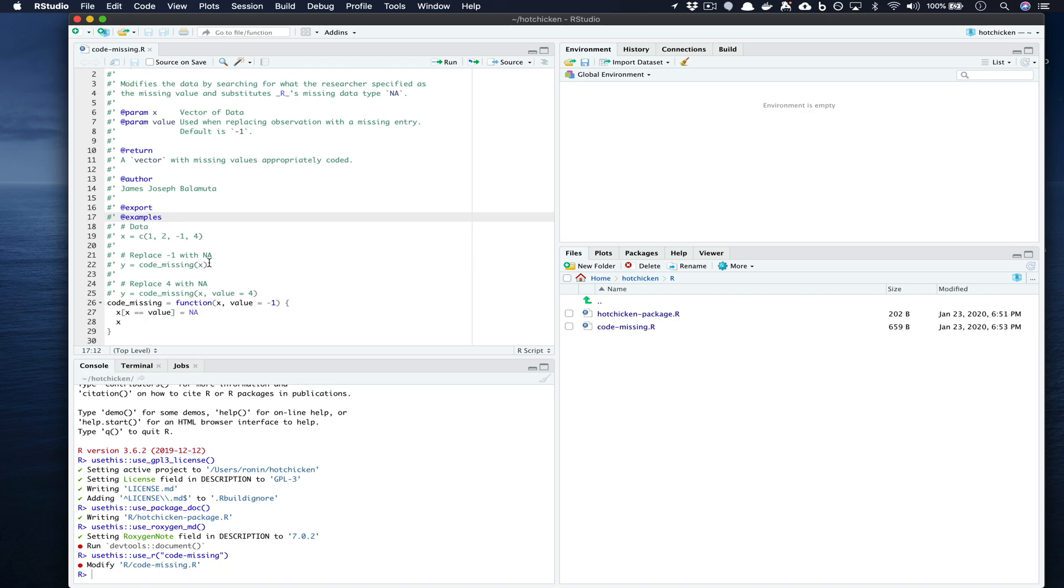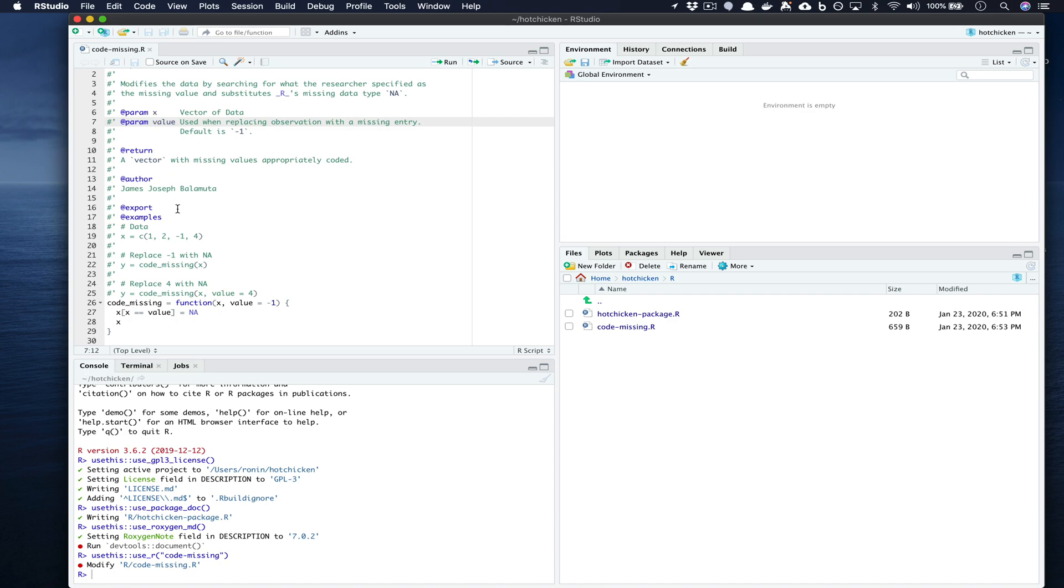It's also very good practice to give one example per parameter that you're using. So here because we have two: x and value, where our value is regarding what observation entry we're going to change, we just take that into consideration and show that as an example.